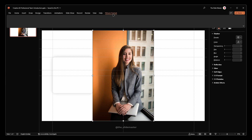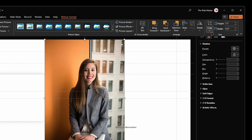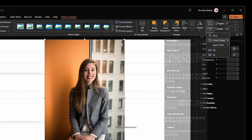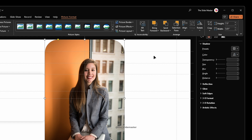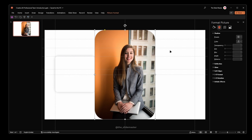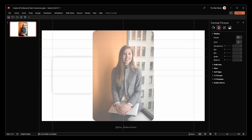Go to the Picture Format tab and select Crop. Navigate to Crop to Shape and select a Rounded Rectangle shape. Match the corner radius of the shape that we already inserted.